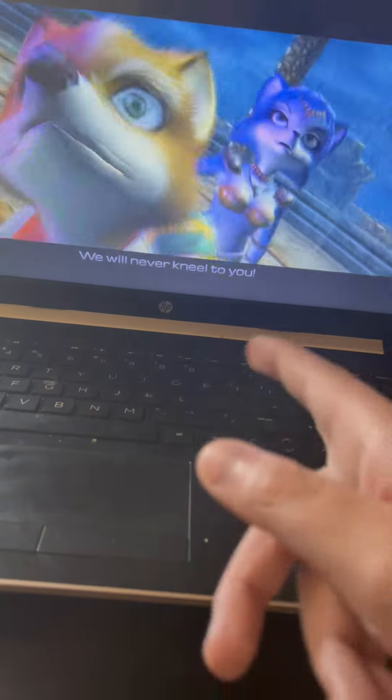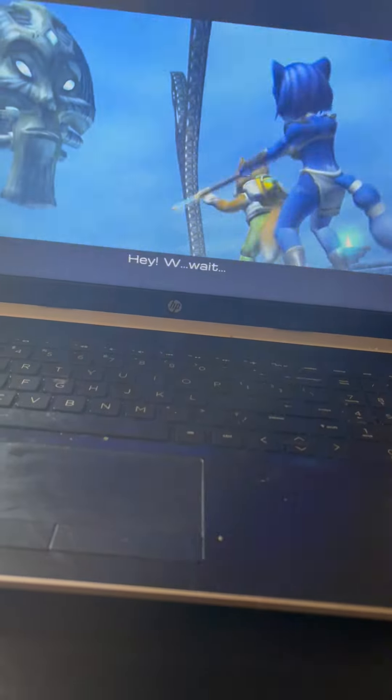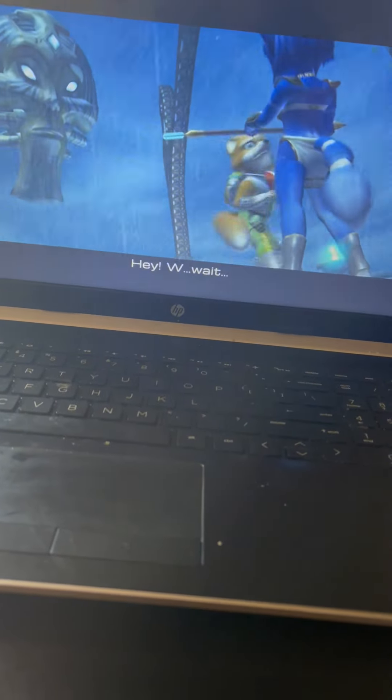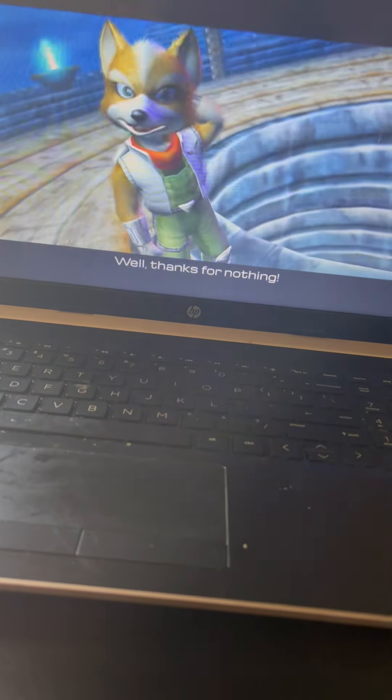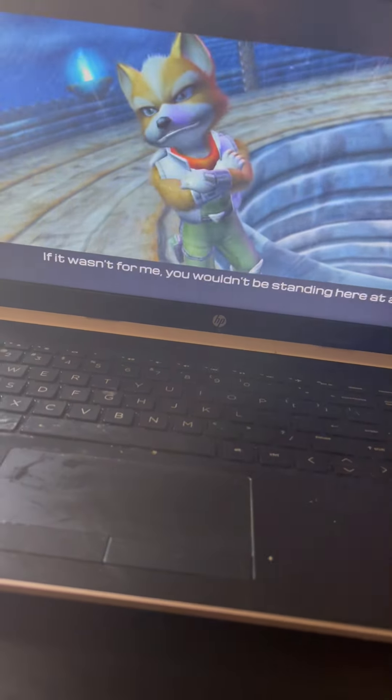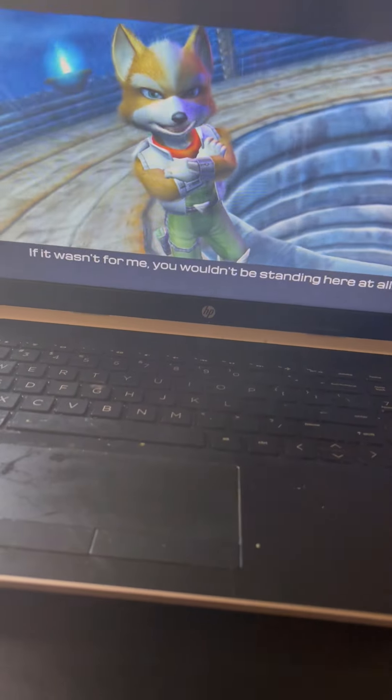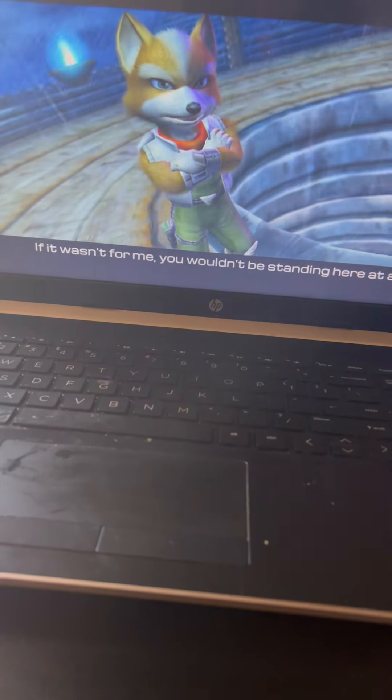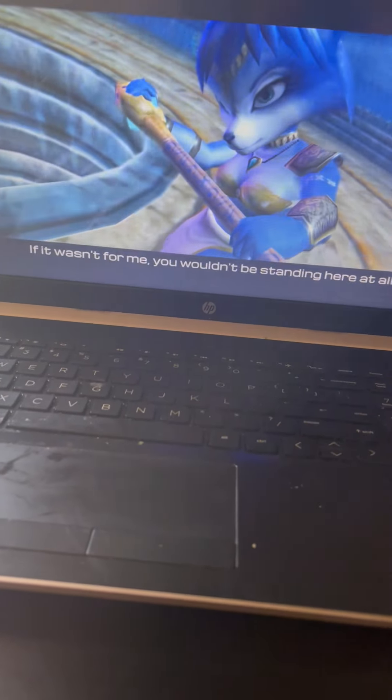Yeah, that's right. That's what Crystal said. I don't know. Can you just say please? Well, thanks for nothing. If it wasn't for me, it was just standing here at all. Can you stop clapping your eyes in front of the right place?